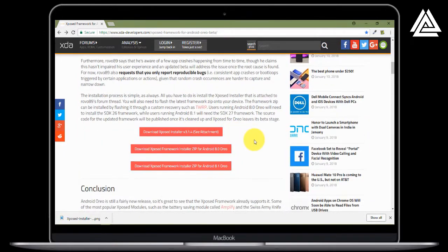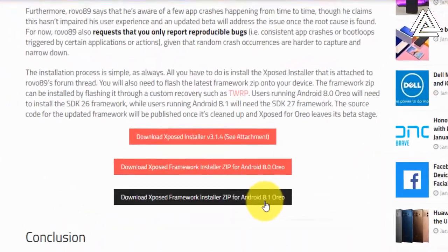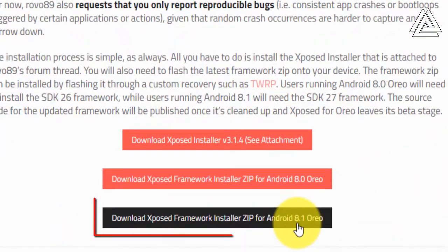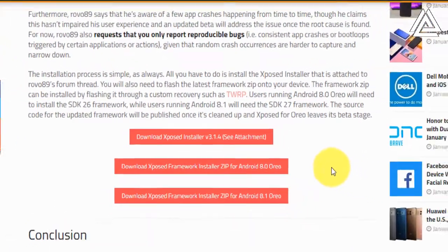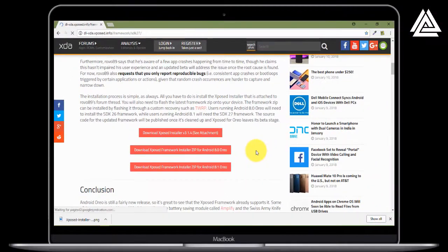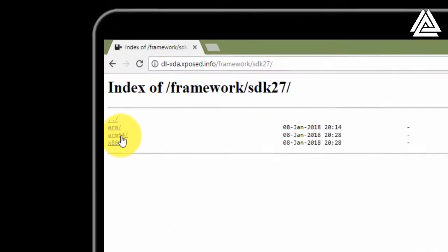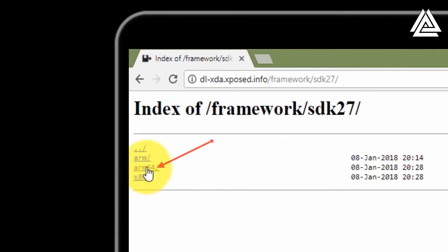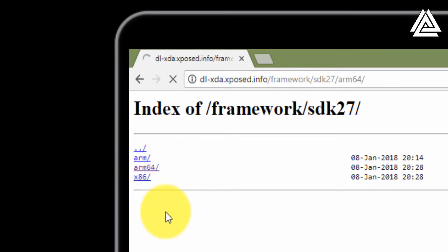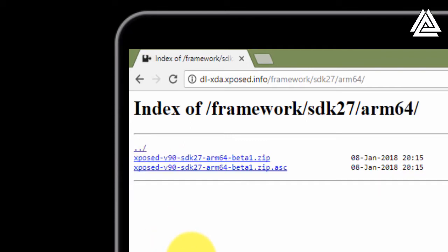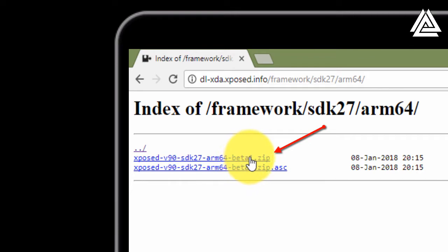Currently I'm using Cardinal AOSP 5.3.1 on my Redmi Note 3. You need to select your Oreo version, then select the file which matches your phone's architecture. I'm using Redmi Note 3, so for me it is ARM64. You can Google to find yours.